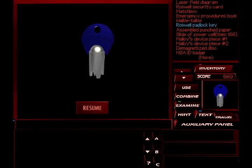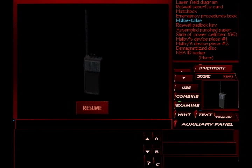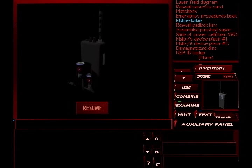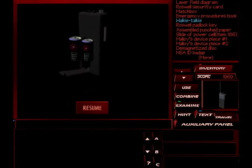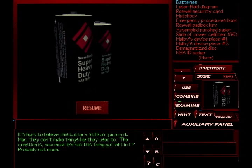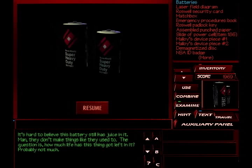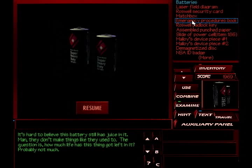An interesting little padlock key there. The walkie-talkie that opens to reveal batteries. We can look at the batteries. It's hard to believe this battery still has juice in it. Man, they don't make things like they used to. The question is, how much life has this thing got left in it? Probably not much. Yeah, some very sturdy batteries there that have held their charge 20 years.